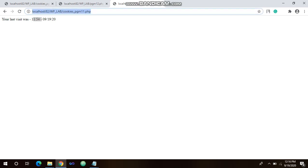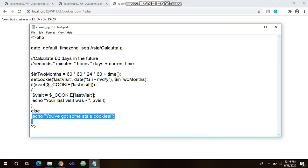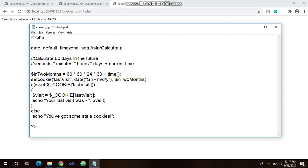I executed this program at 11:54 earlier, which is why it is showing that timing and date as output. If I run it again it shows I visited at 12:16. In this way you can show the examiner the output. This is the 10th program for your lab — PHP to store current date and time in a cookie and display the last visited date and time upon reopening the same page.